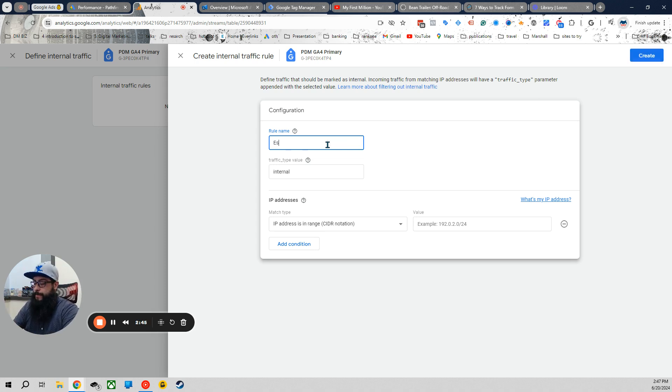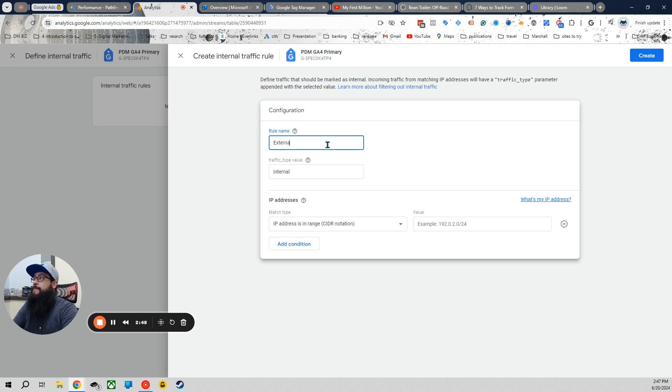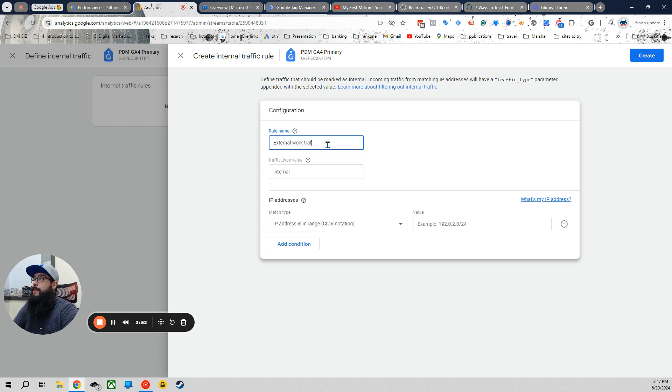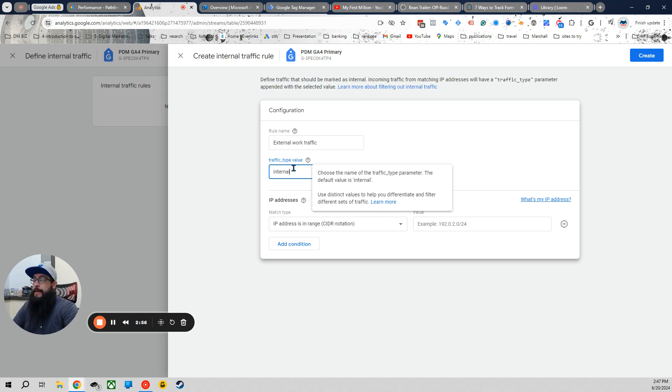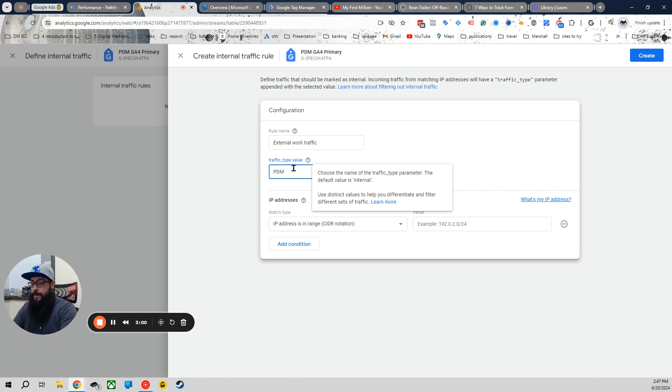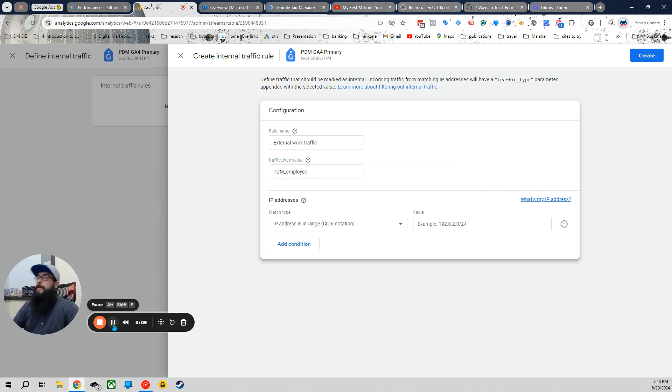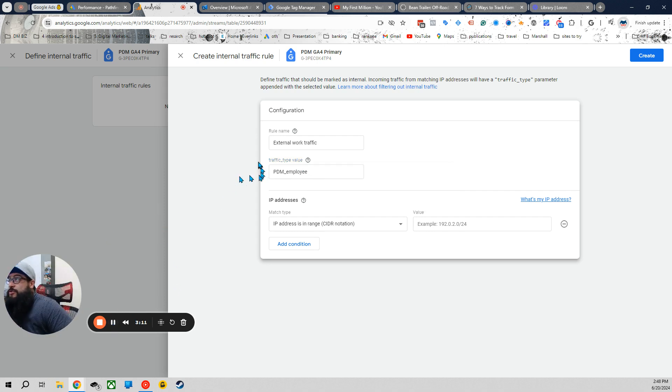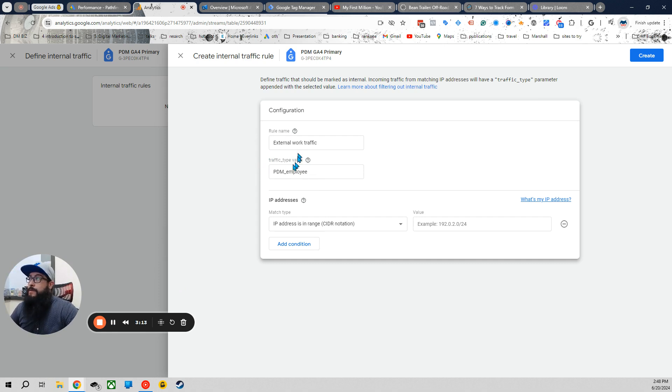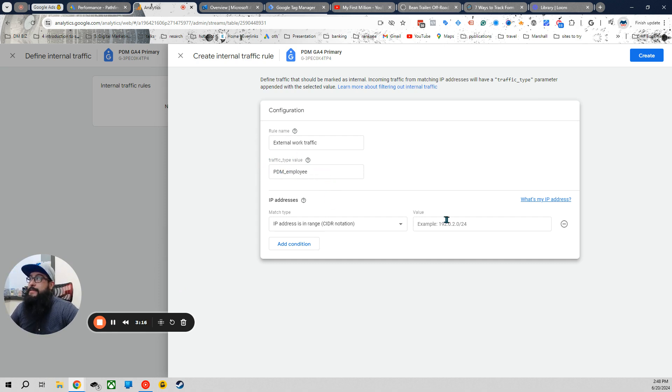So we're going to name this, if I can learn how to spell, external work traffic. And then we're going to enter a traffic type value. So I'm going to add PDM, Pathfinder Digital Marketing, underscore employee. So this is external work traffic for work only. These are going to be the employees' IPs.